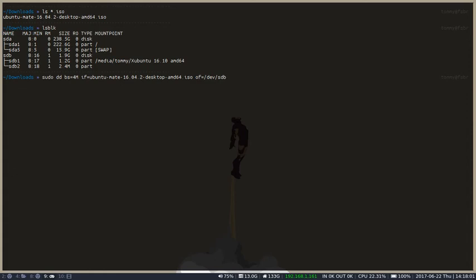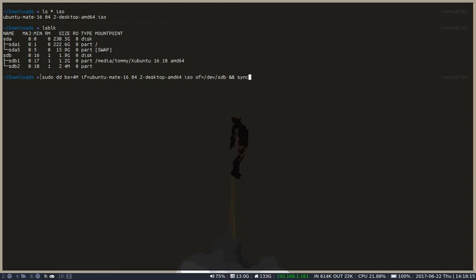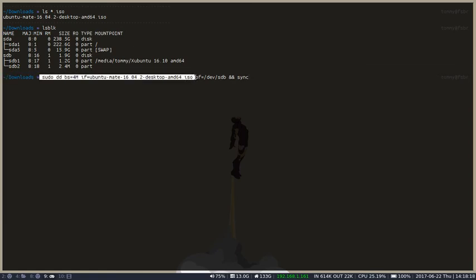And the final thing that I'll do is type ampersand ampersand sync. And what ampersand ampersand sync means is that it's a way to execute the sync command conditionally. If the first command, sudo dd, executes correctly, the next thing we'll do is sync.